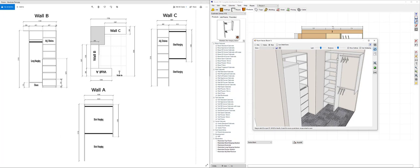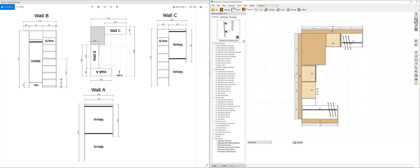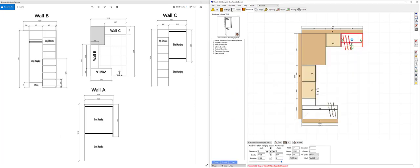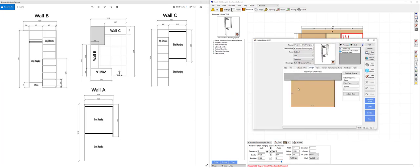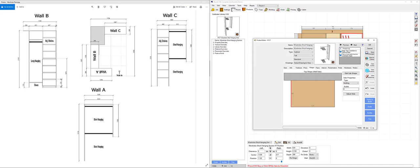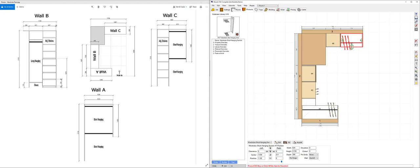Now looking at this wall I don't want the double panel there so I'm actually going to go back to this product, going to go to the shape of that product, click on that end and change that to nothing. What that's going to do is run the machining from those two hanging rails across onto the next panel.